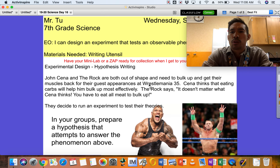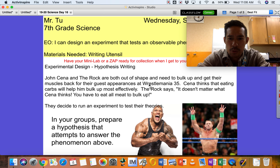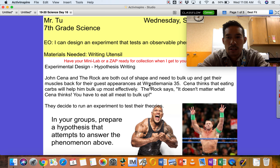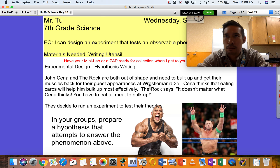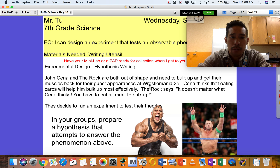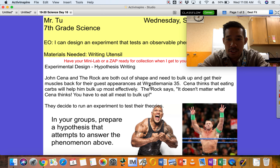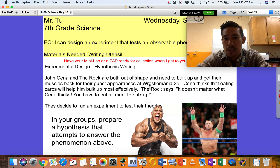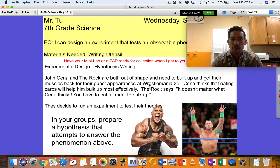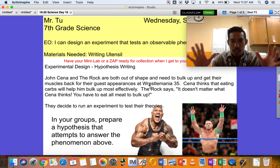Even if both work out the same number of days and hours, it still matters what type of workout they do. If The Rock does heavy upper body lifting and John Cena just runs for an hour, The Rock will get bulkier because John Cena is doing cardio rather than bulk-building exercises. Also, if The Rock only eats 100 calories and John Cena eats 5,000 calories, the amount they eat is going to matter too. These are control factors — the only thing you want to change is the independent variable; everything else must stay as consistent as possible.